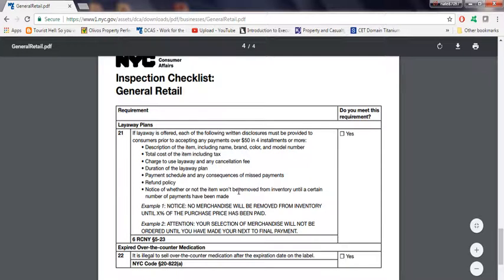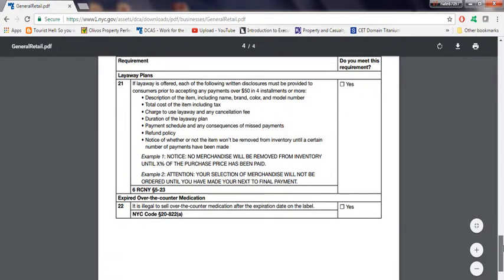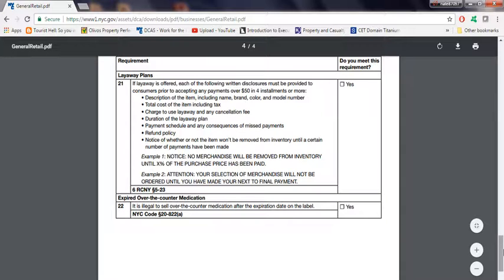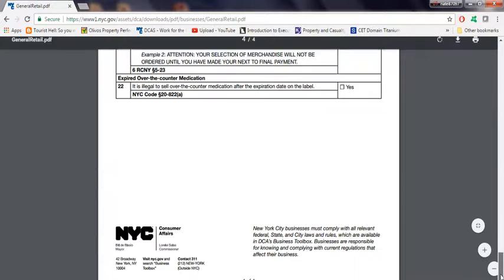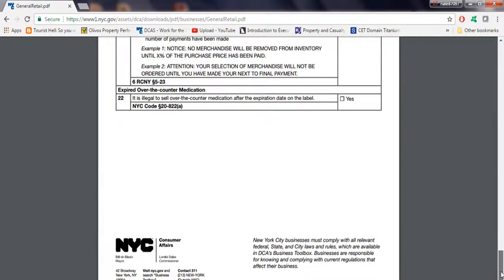I don't think anyone follows this layaway plan. Well, if you read into it, you'll find out what this is. Expired over-the-counter medication: it is illegal to sell over-the-counter medication after the expiration date on the label. Self-explanatory.